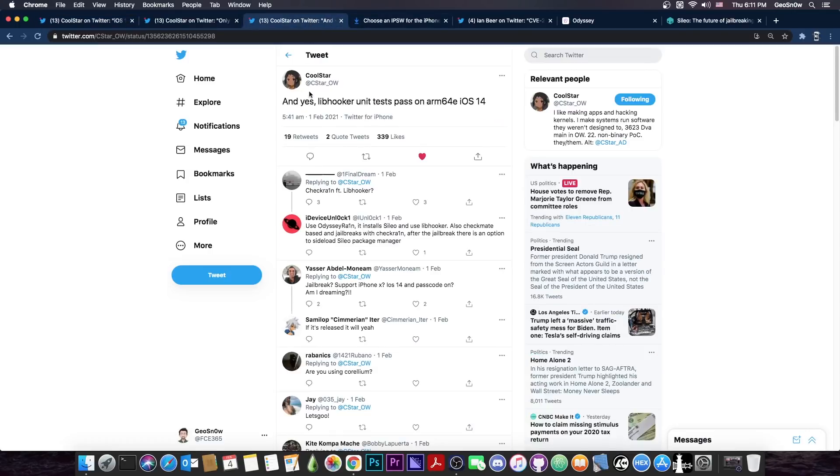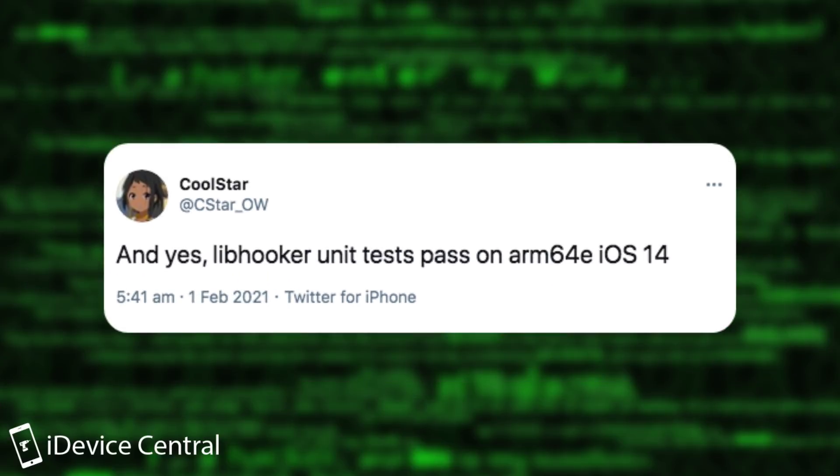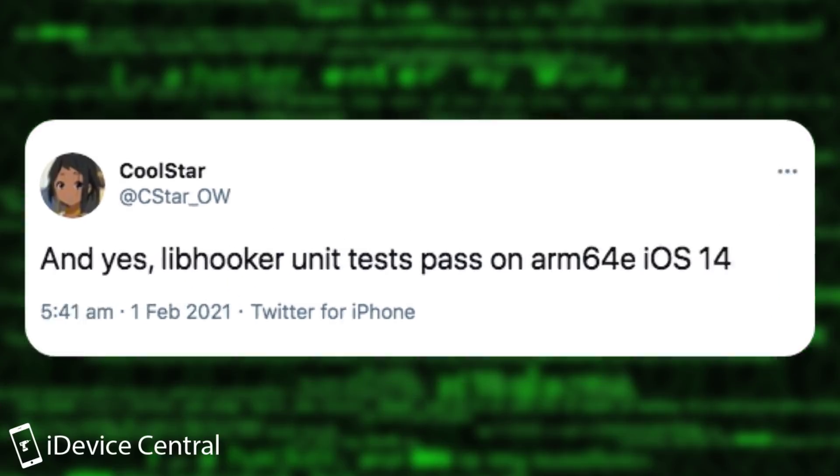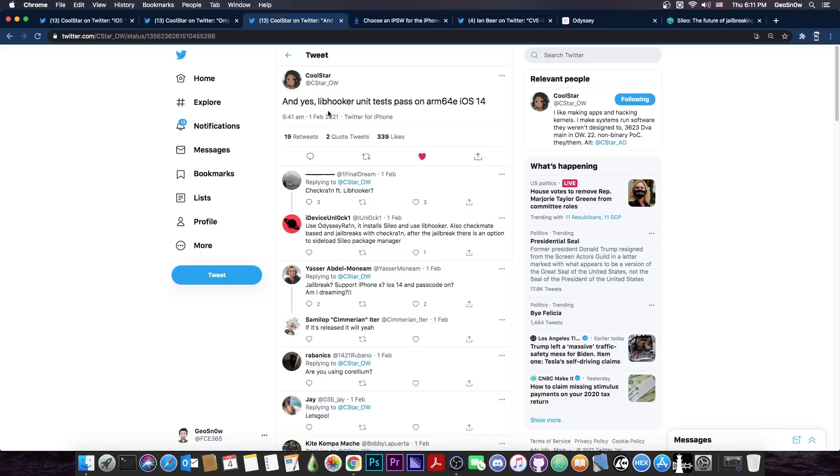So they also posted this, quote, and yes, libhooker unit tests pass on ARM 64e iOS 14. So ARM 64e is basically the A12, A13, A14, so this is the CPU architecture using the iPhone 12, iPhone 11, iPhone 11 Pro, the iPhone XS, XS Max, XR and so on. So that's actually pretty good news.